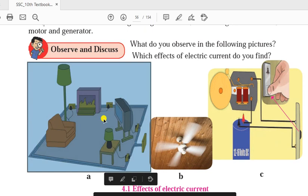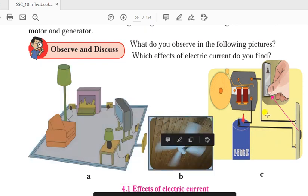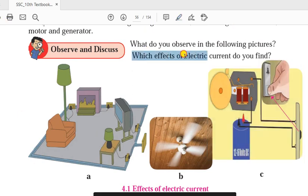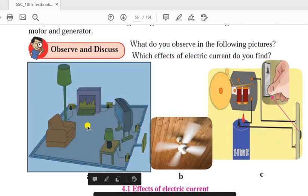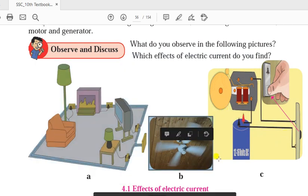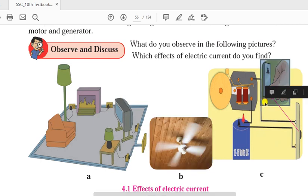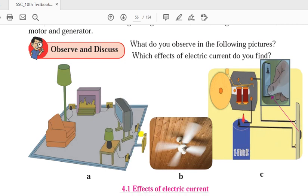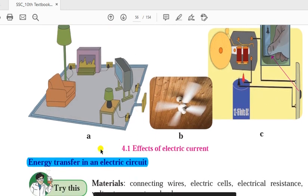As you can see in these pictures, we have so many appliances all working on electricity. The question comes to mind: which effect of electric current is involved? In a simple circuit with a motor, the electrical energy is converted into mechanical energy. In an electric bell, the electrical energy gets converted into sound energy.